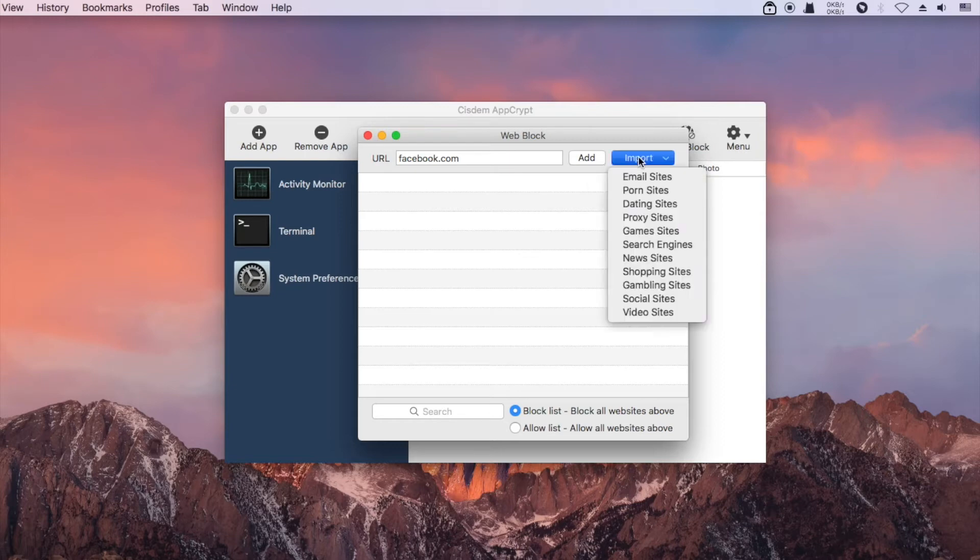Syzdom AppCrypt also makes it easy to block a category of websites, such as social media.